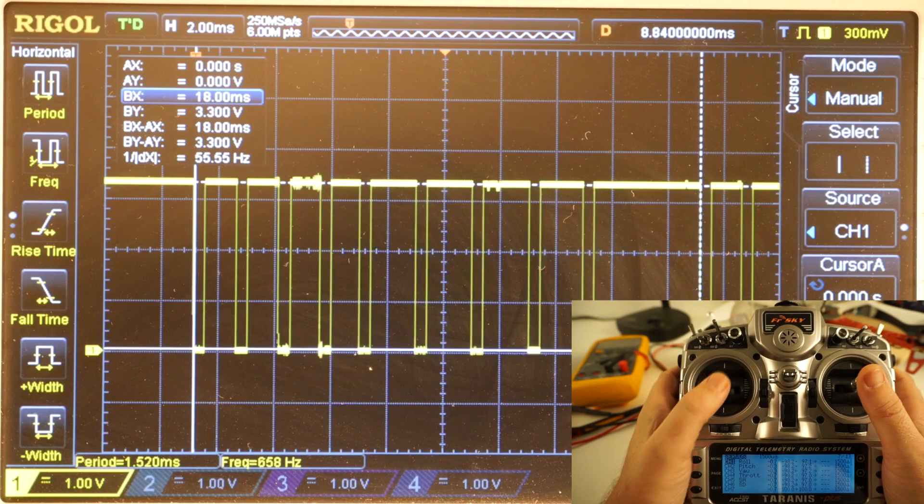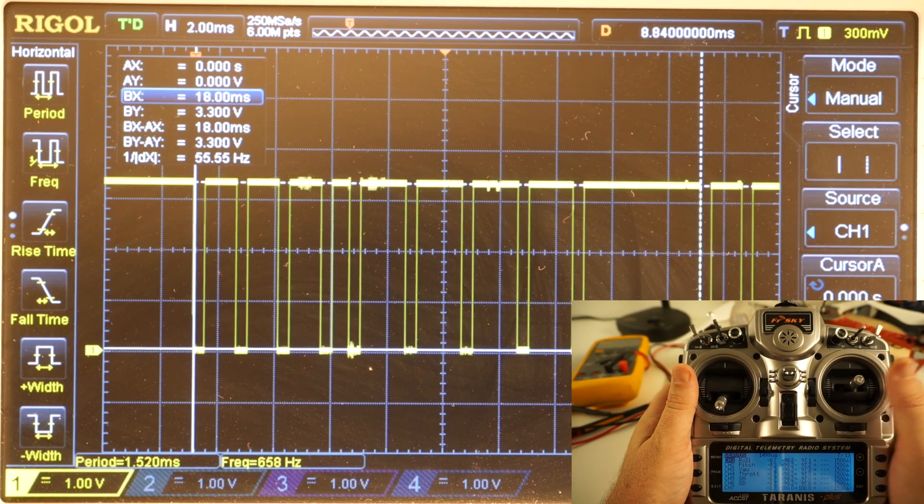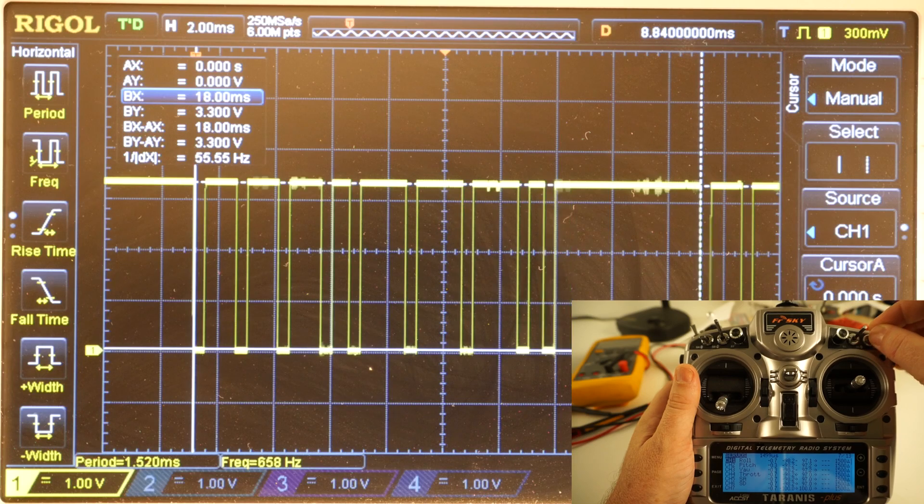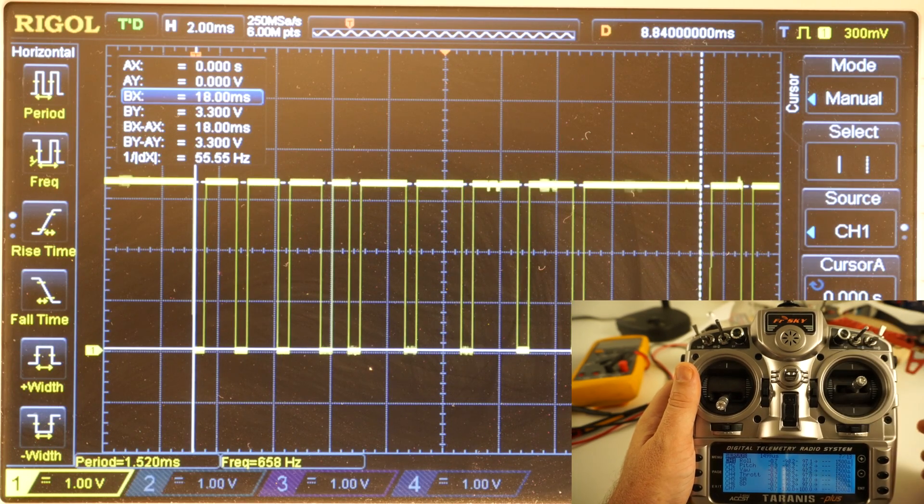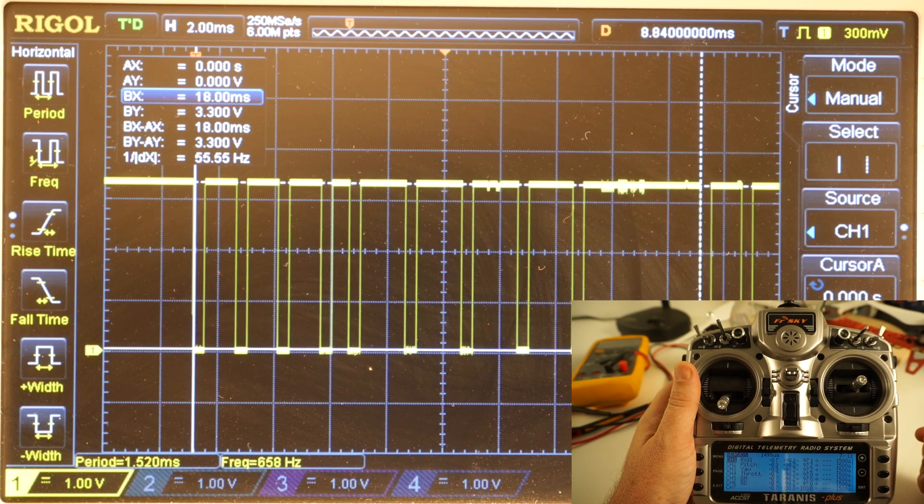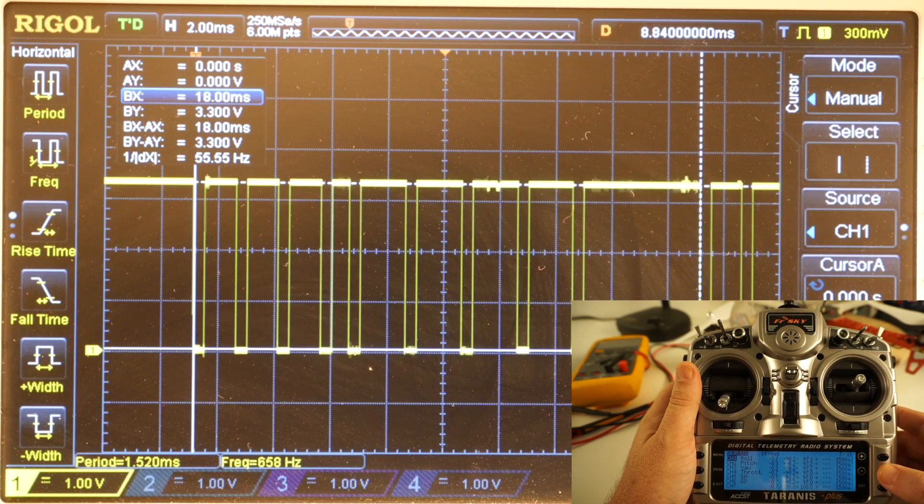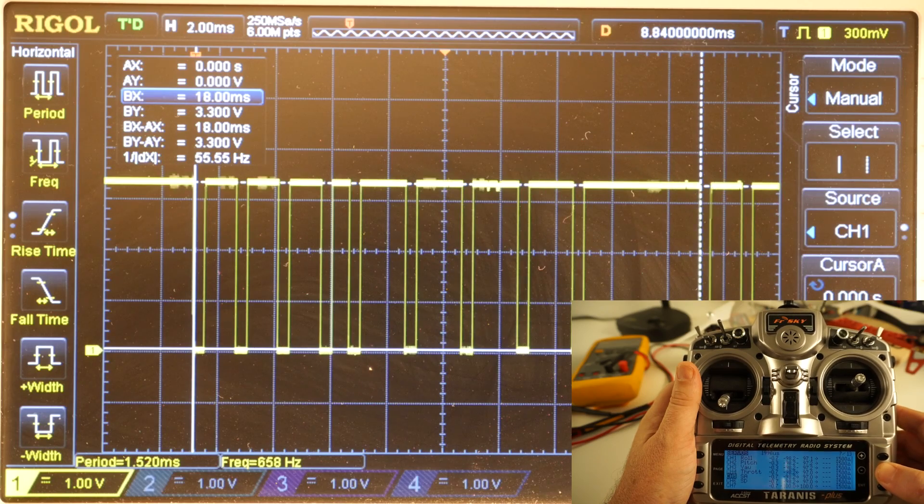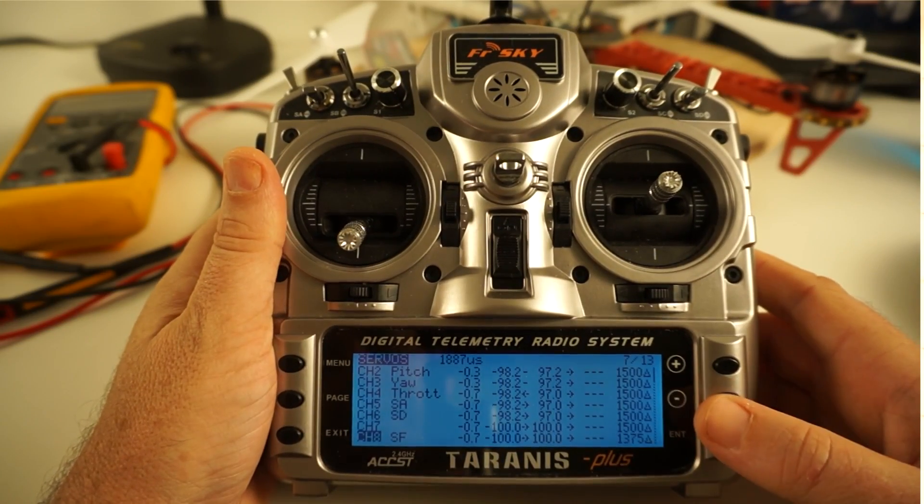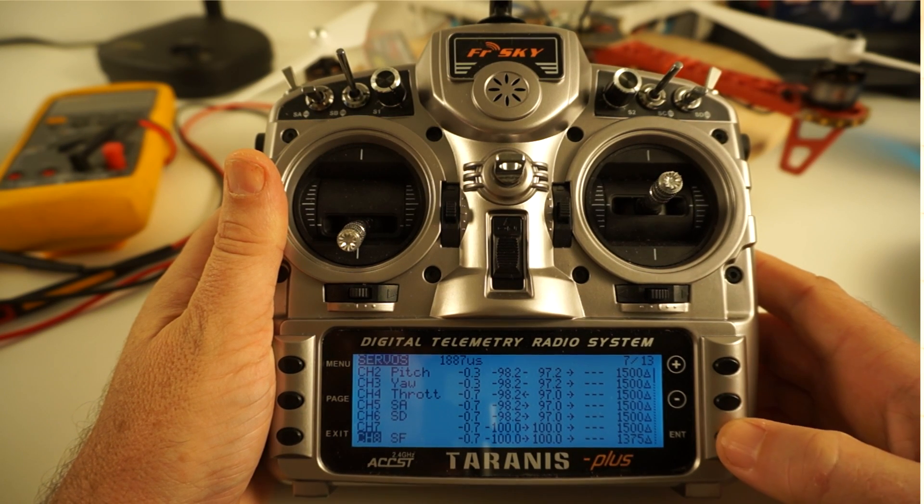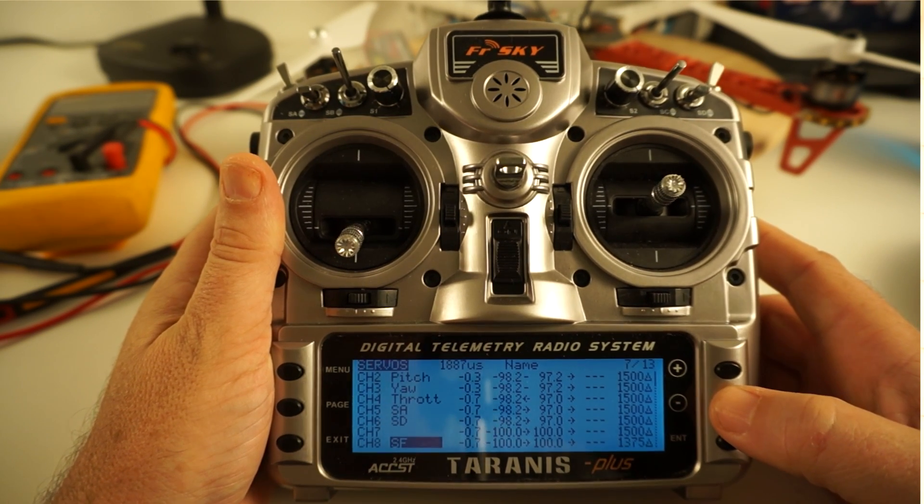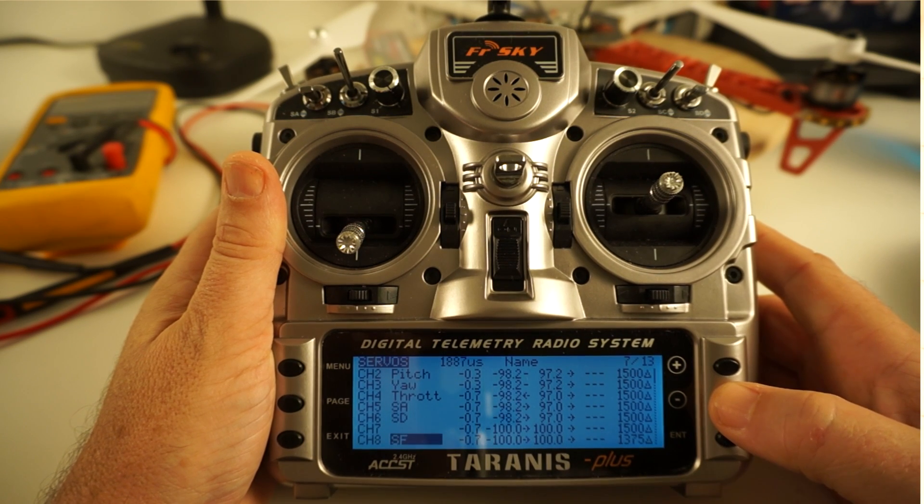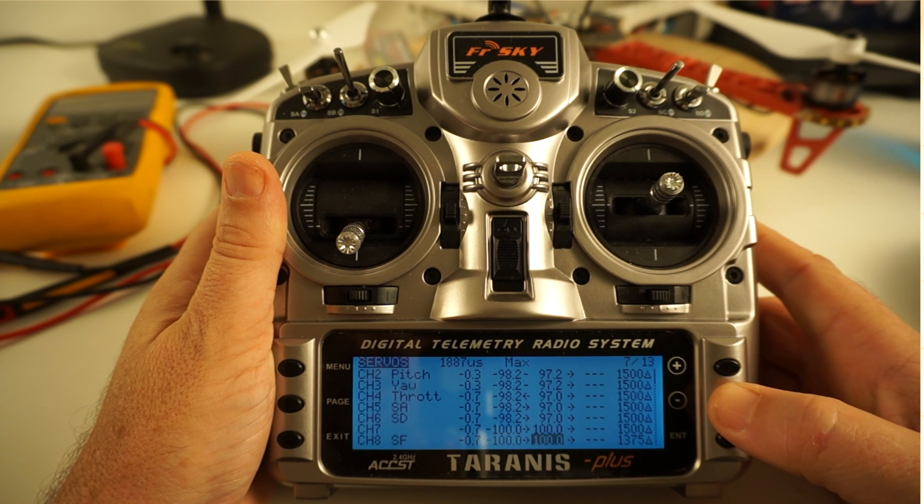But when you consider that the switch only needs to be in three positions, and we only need to be able to tell which position that switch is in, to do that we actually don't need to use the full resolution of the switch. By that I mean you can go into your servo settings. So here we are with switch D - it's labeled incorrectly but it is switch D.